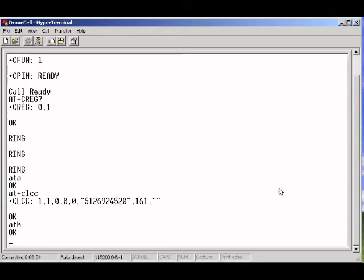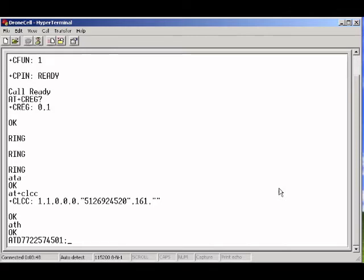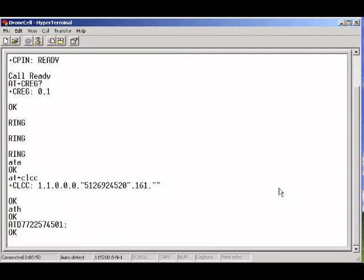And the syntax for that is just very simply ATD, and then your number. Followed by a semicolon. And then just hit enter, and it's calling it.